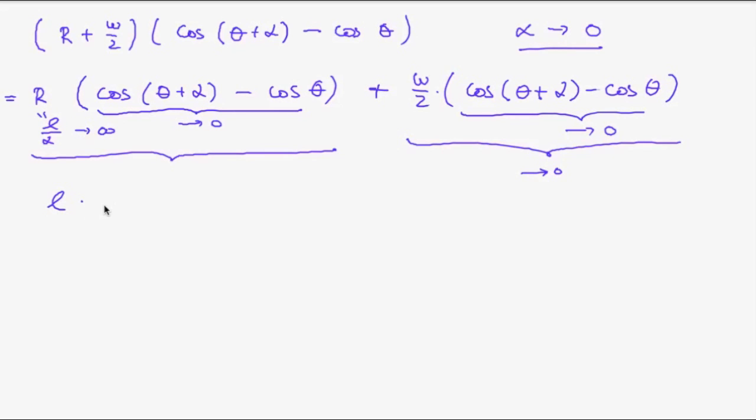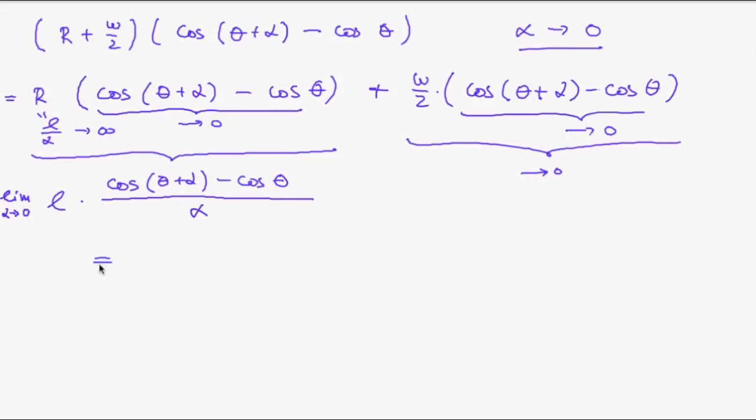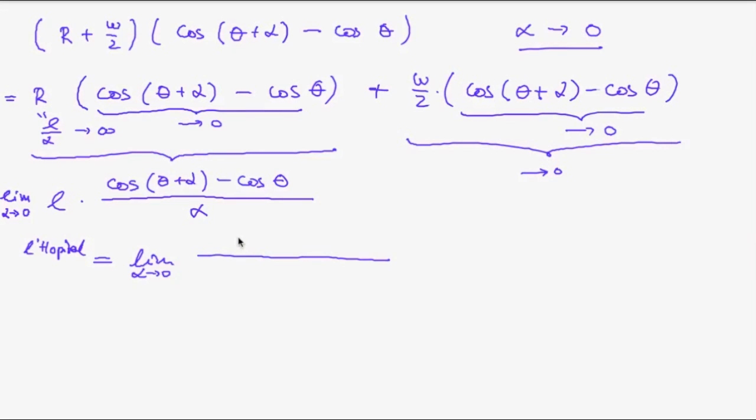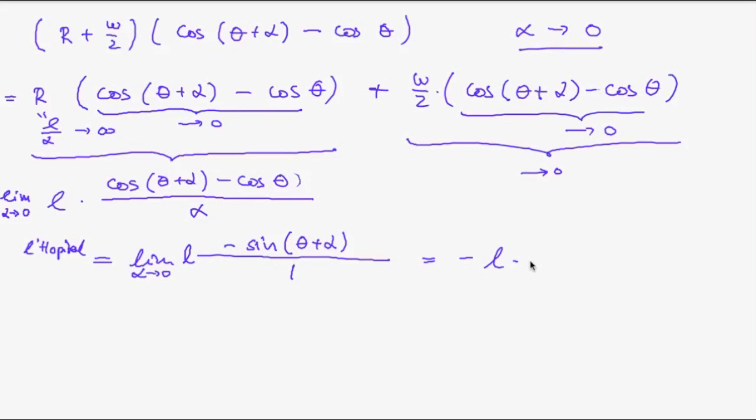And we're interested in the limit when alpha goes to zero. Now we use the rule of L'Hôpital, a French mathematician, who found out that we can find this limit by forming the derivative in the numerator and the denominator. So we have the derivative with respect to alpha down here. That's one. And the derivative in the numerator that is minus sine of theta plus alpha. And the derivative with respect to alpha of this term is zero. So what remains is minus L times sine of theta.